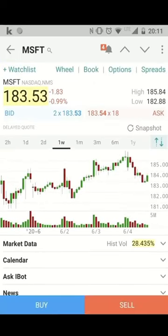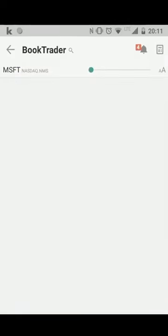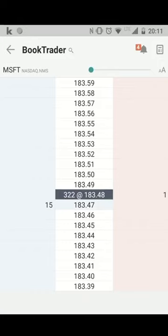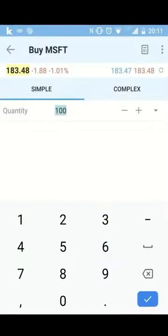And if you want to see options for a symbol like Microsoft, you can also click here on options. You can even see the whole market depth window. For example, you see the best bid and the best ask, and you can just press here to place an order as well.